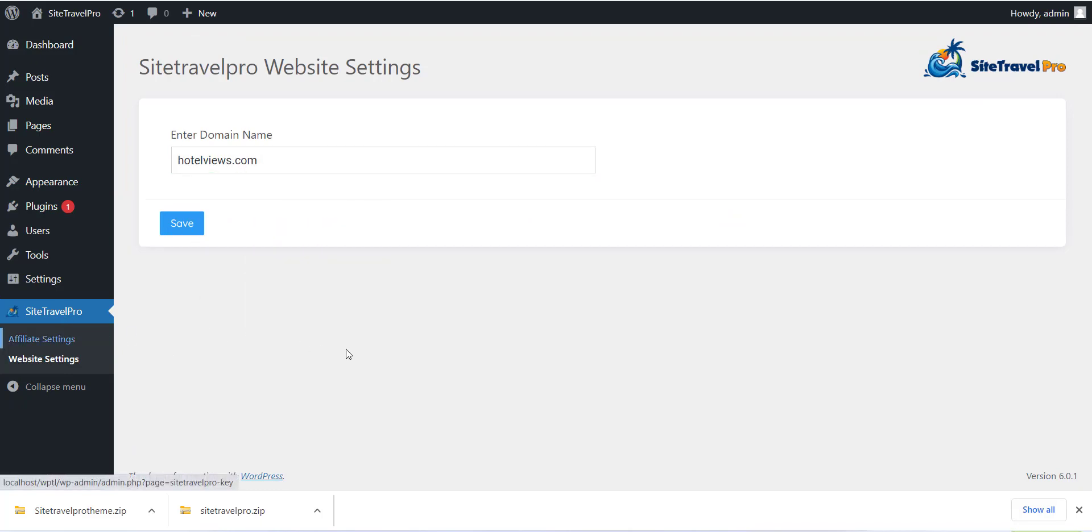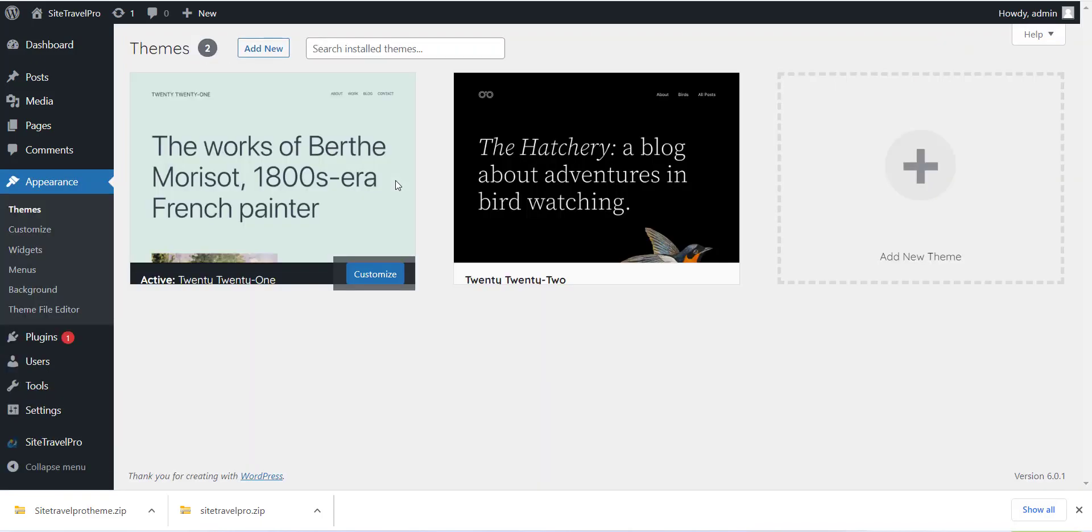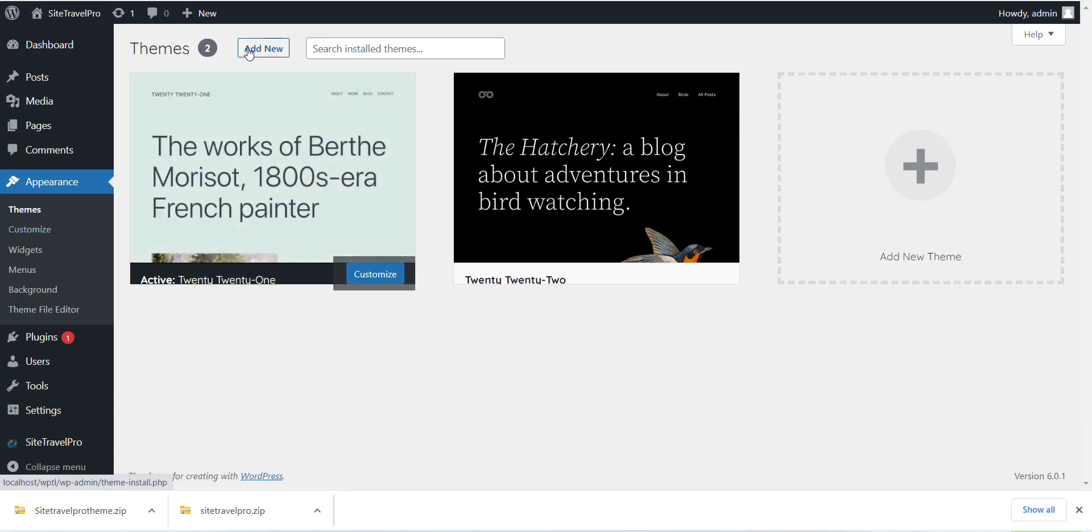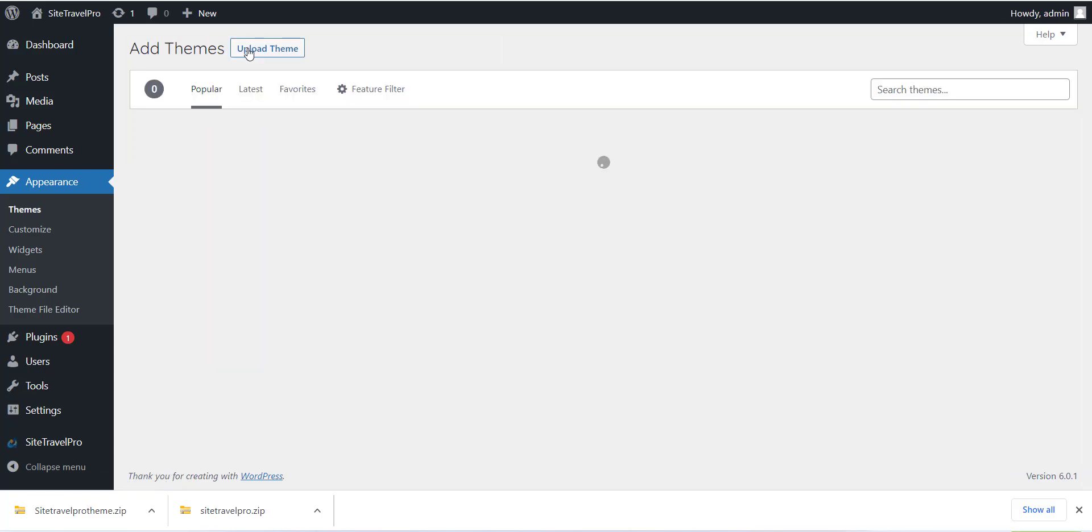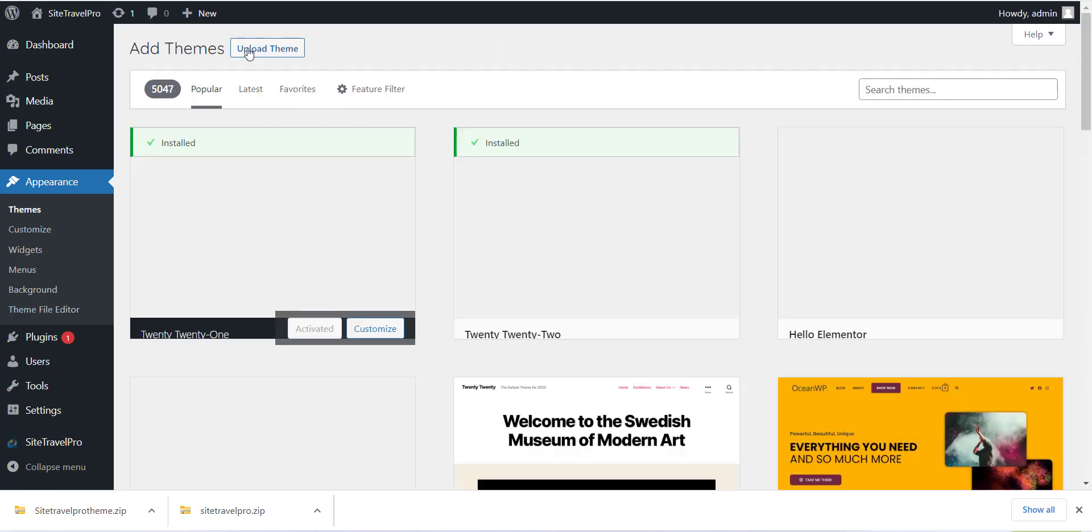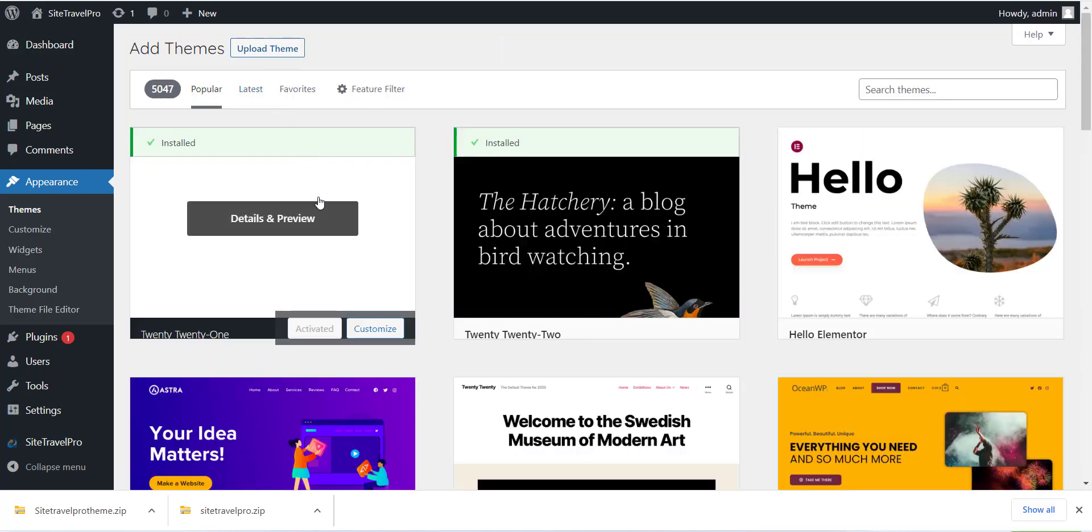After this you can select the Affiliate Setting menu and add all the API details which you have. We have added document for each affiliate account so please refer that to get API. After adding each detail just click on Save button.